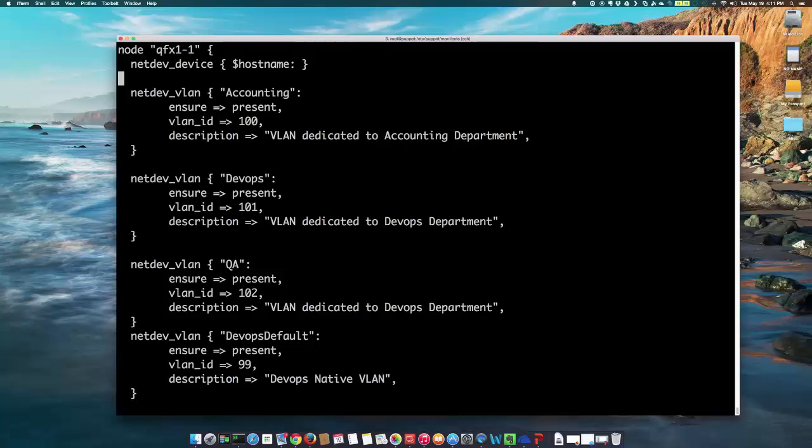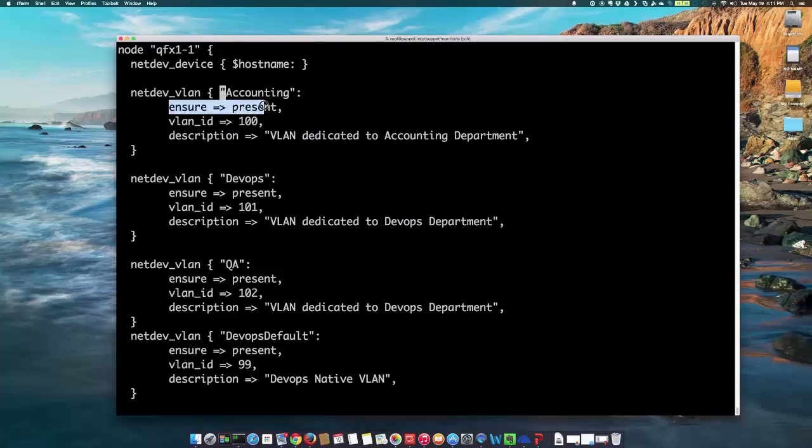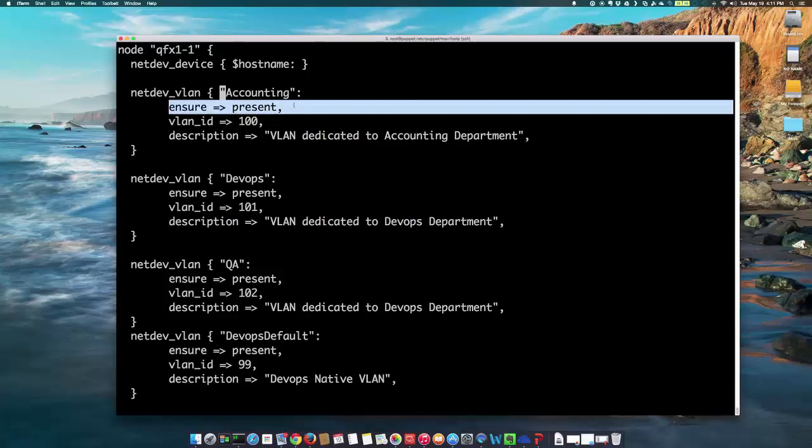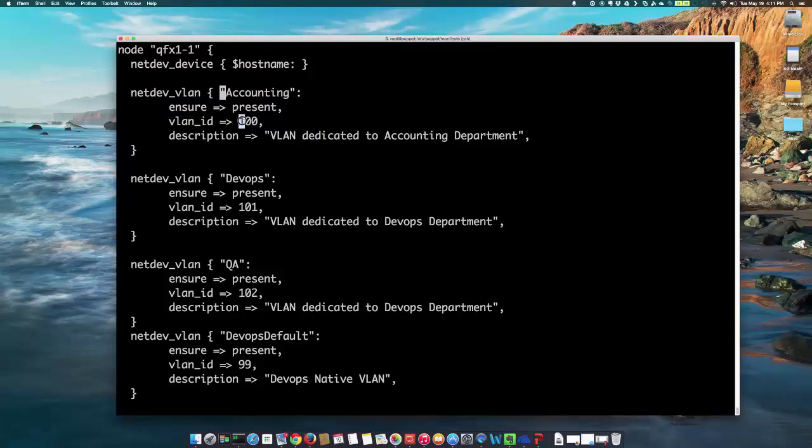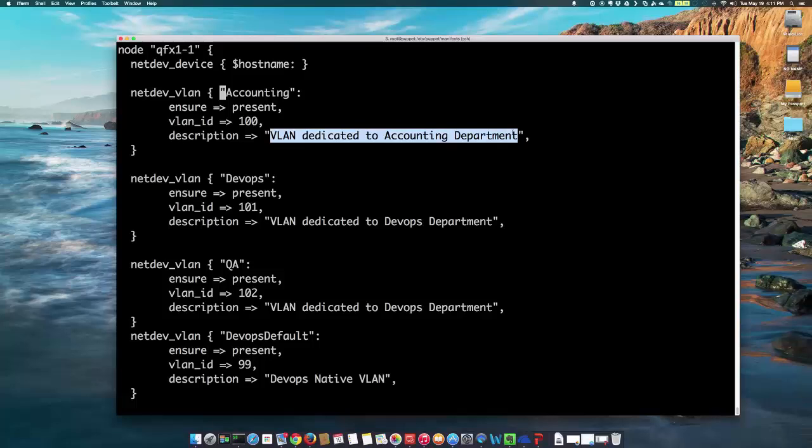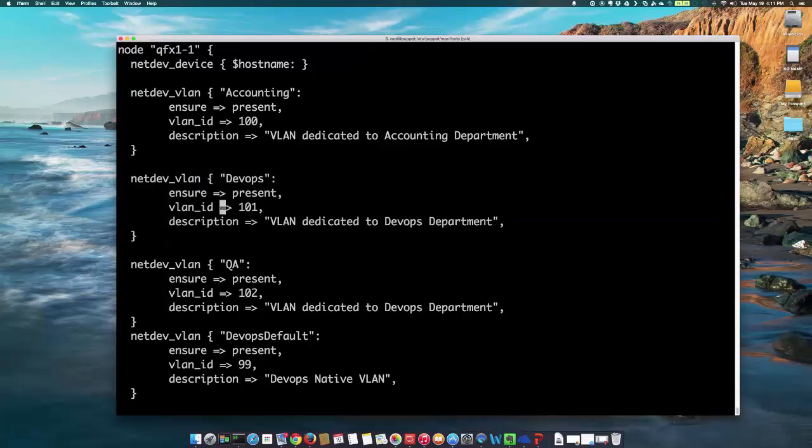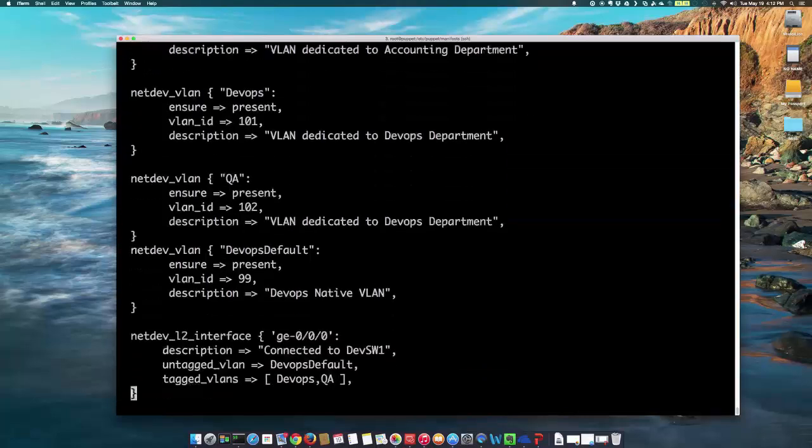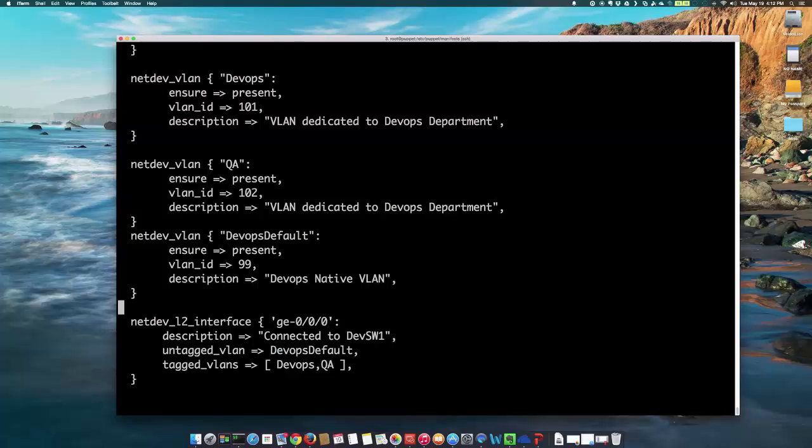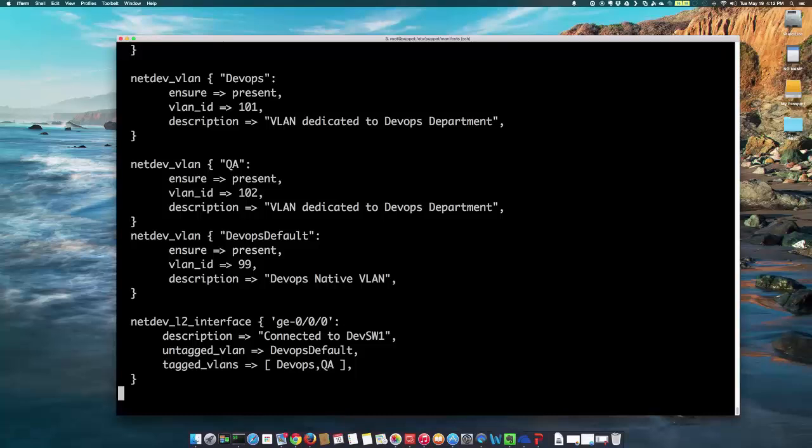Next, I'm creating the VLANs called accounting here under the netdev VLAN resource here. And then, I'm making sure it's present always, that way it's always present on the device. And then, the VLAN ID defining as 100. And description, I'm also passing some description here so that when I look into my device, I can see the description about the VLAN. Similarly, I'm creating here DevOps, pretty similar to the accounting VLANs and the QA. And lastly, the DevOps default VLANs. So, all of these VLANs will be created when I will run the Puppet agent on the QFX device.